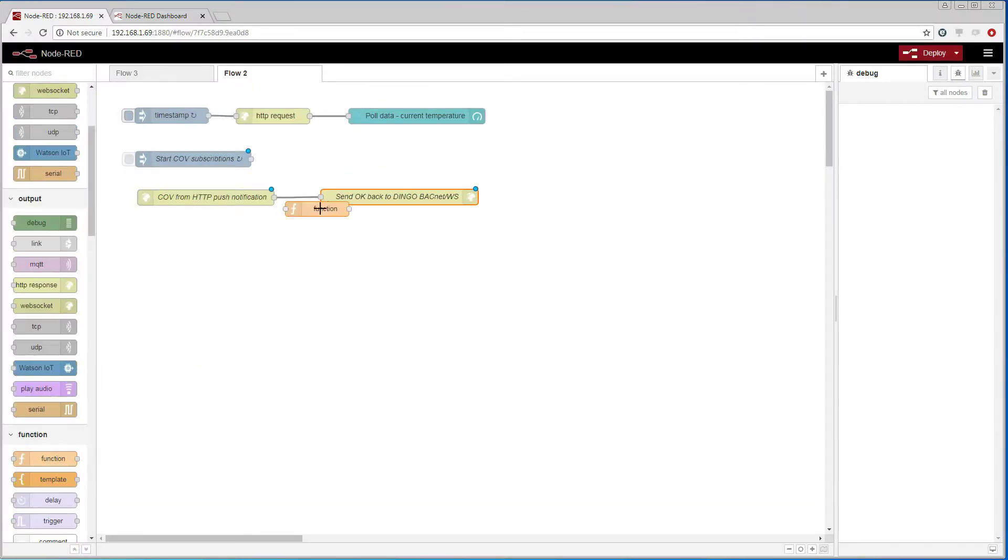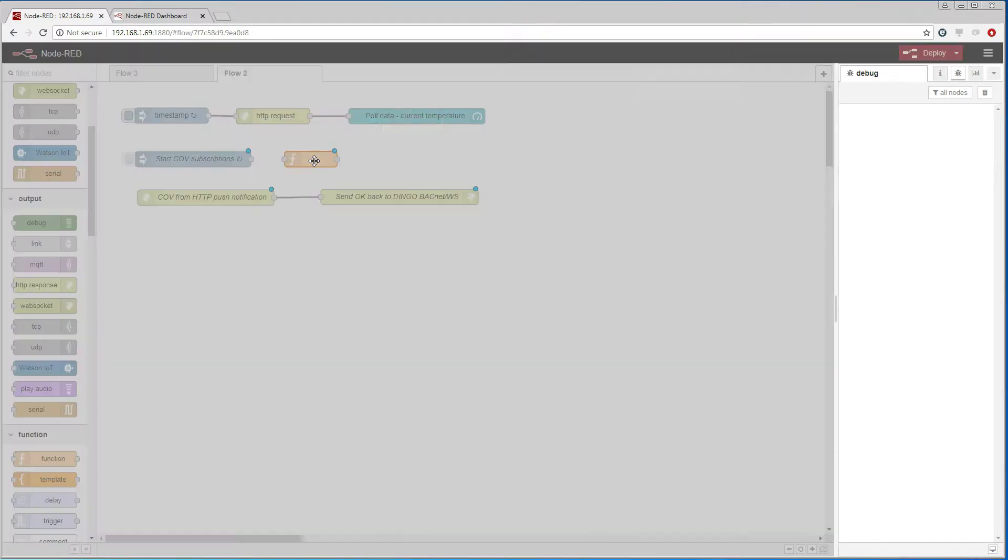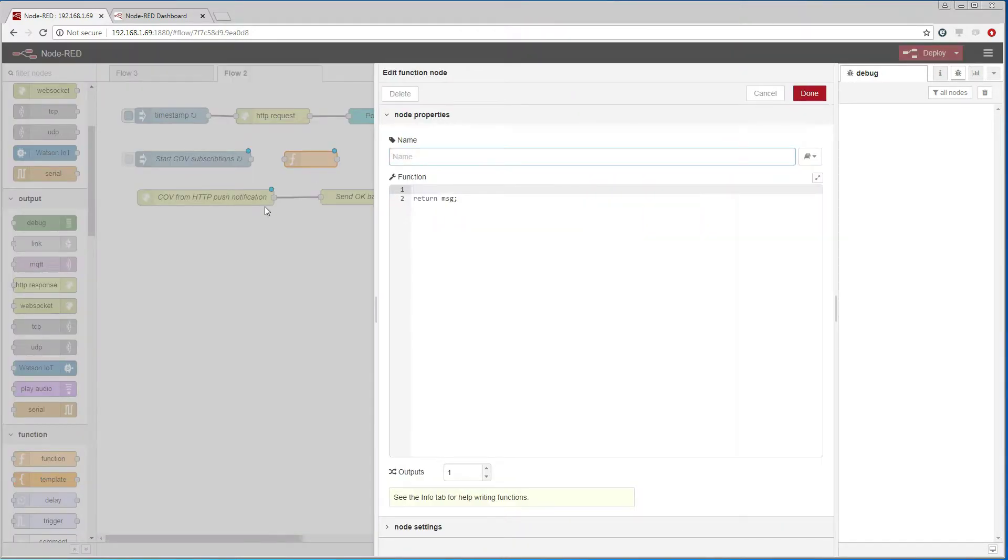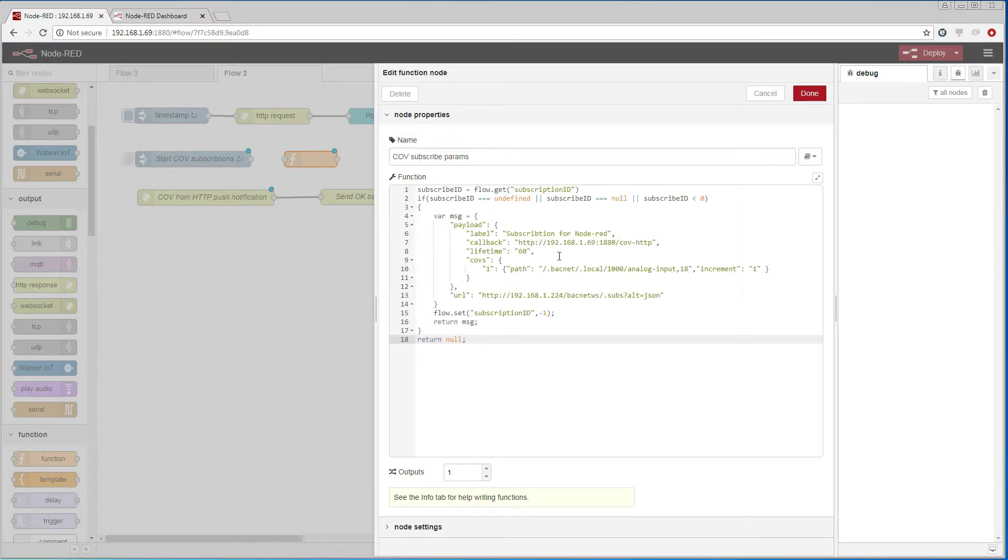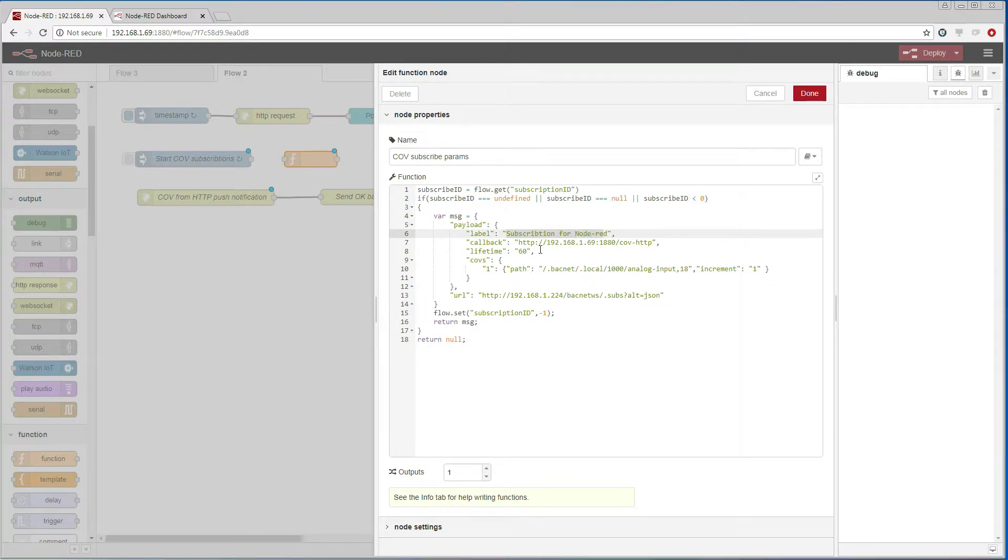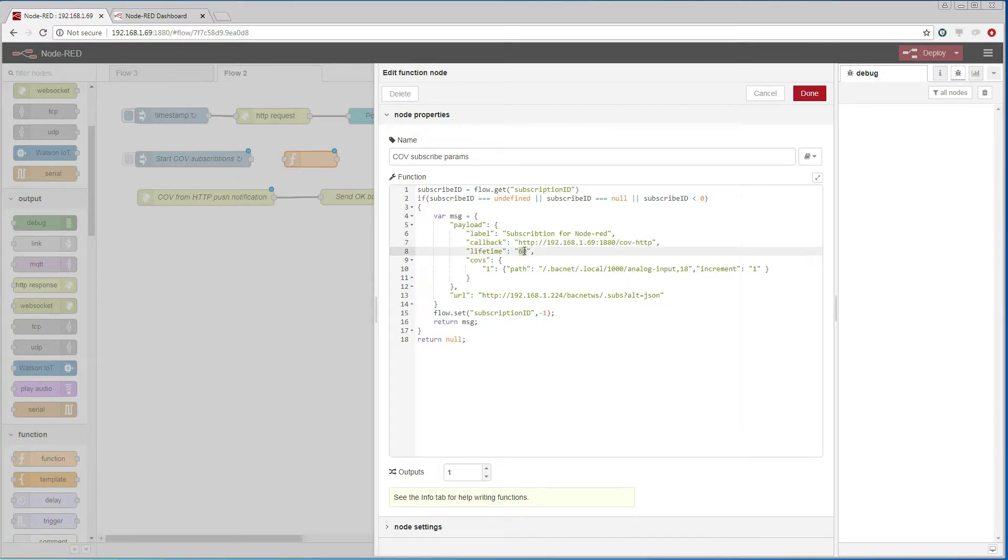I then add a function node that will help me set up the payload that is going to be sent with the subscription. It contains a label and a callback that points to the endpoint we just created. It also contains a preferred lifetime which I set to 60 seconds.